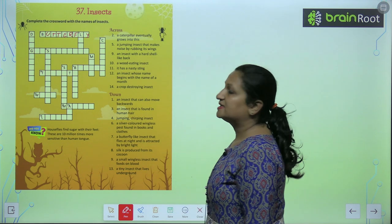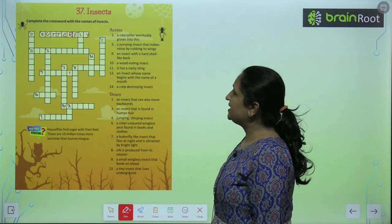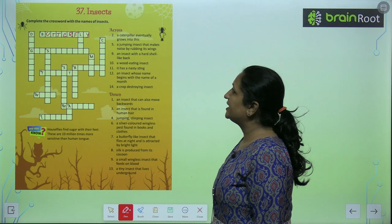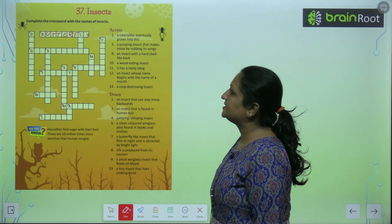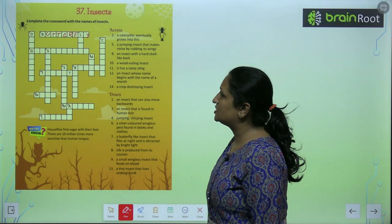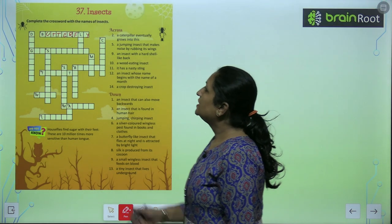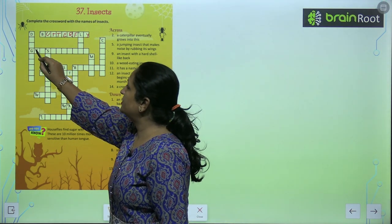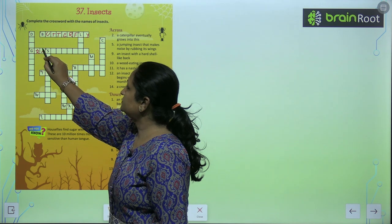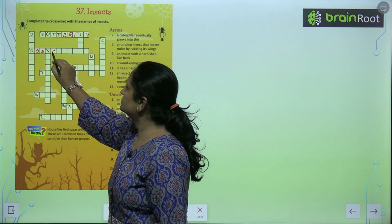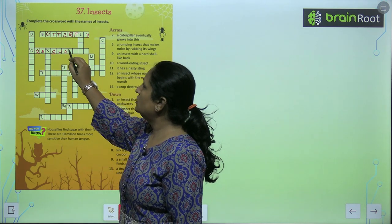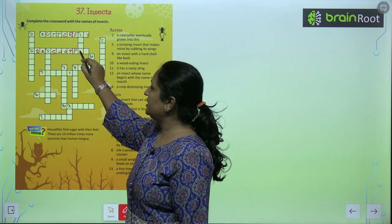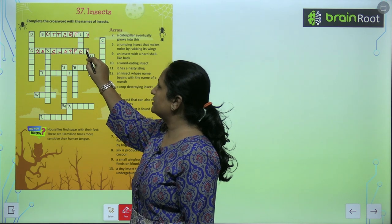Now see the second one: a jumping insect that makes noise by rubbing its wings. So this is grasshopper. G-R-A-S-S-H-O-P-P-E-R.